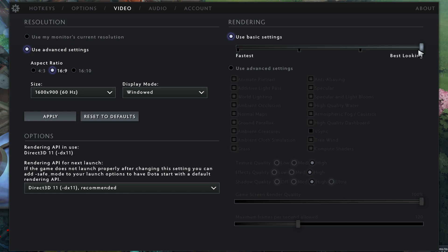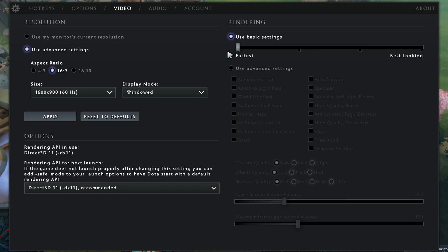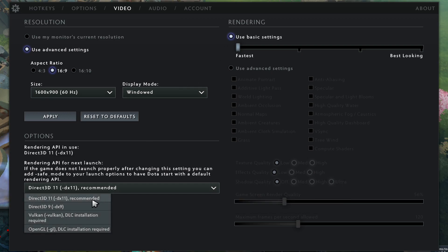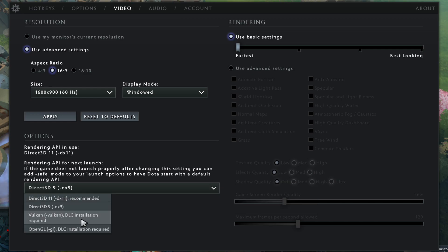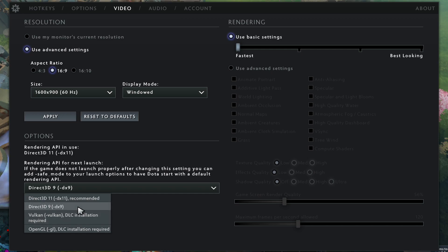And then over here, for Use Basic Settings, make it from Best Looking to Fastest because we're going to want to have as much speed as possible. And after you do that, the final thing you can do is I would recommend putting it to DX9. You can also change to Vulkan, and that requires an additional DLC installation, but that might be a little bit more optimized. But for me personally, it hasn't really given me as much FPS as DX9, so I'd recommend going with that.